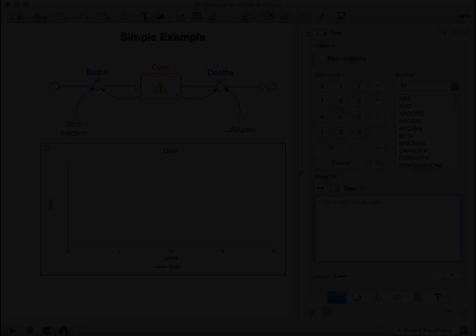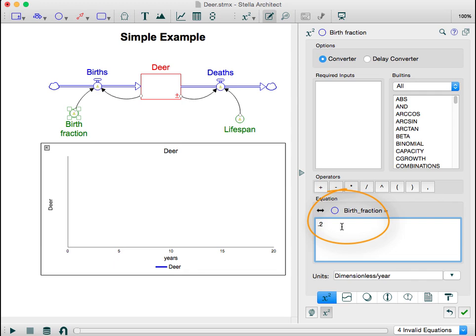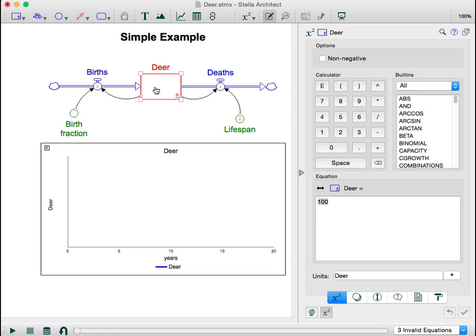To keep it simple, let's say we'll have 100 deer to start, and that the birth fraction will be about 20% of the total deer — 0.2. That takes into account that about half of the population will be female, and some of those females will be too young or too old to give birth. To figure out the number of births in any given year, we multiply the number of deer by the birth fraction.